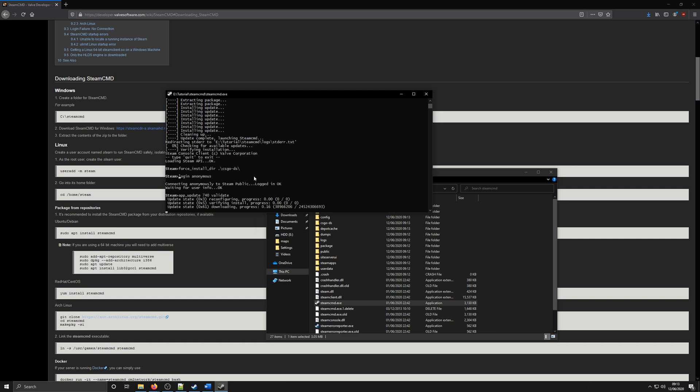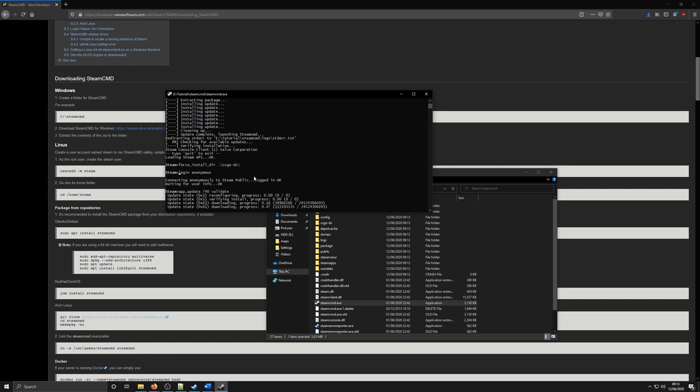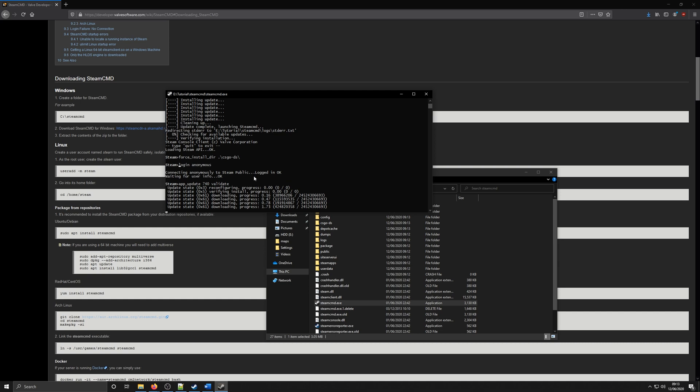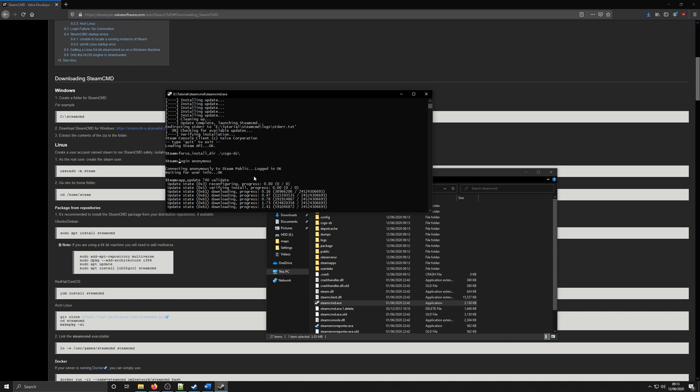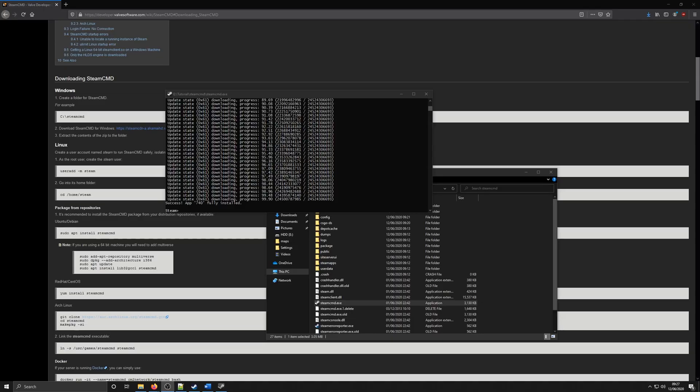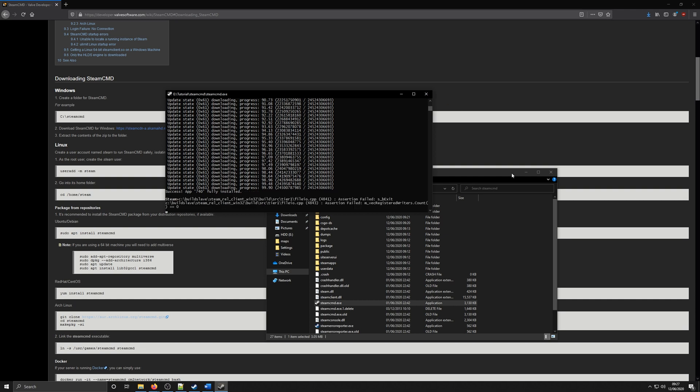If we were updating, we wouldn't really need to put the validate part at the end. This may take a while so just wait for it to download and come back to this video. Once it's downloaded, you should see a success app 740 fully installed message. That's everything done for Steam CMD for now so you can close that down.